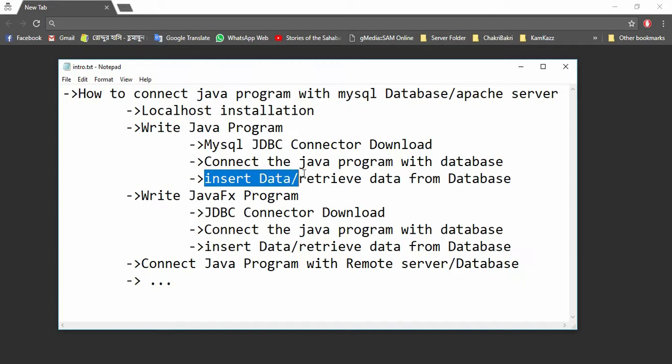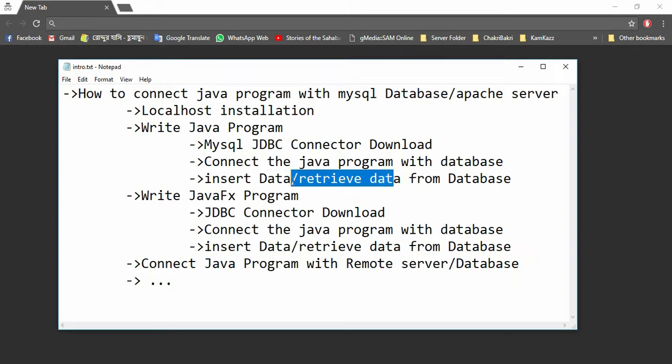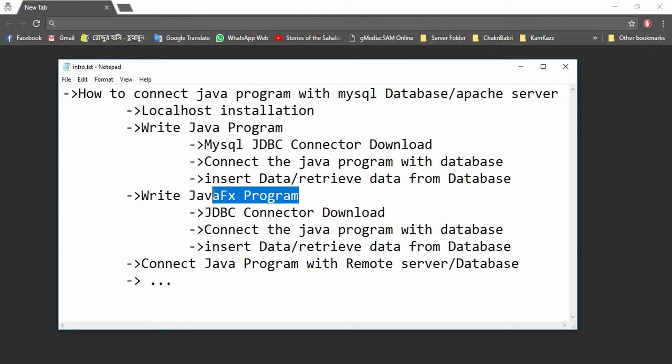The third part of this video will be on the JavaFX program. The JavaFX program is nothing but a GUI program of Java.